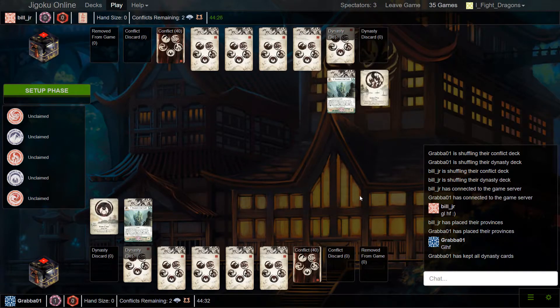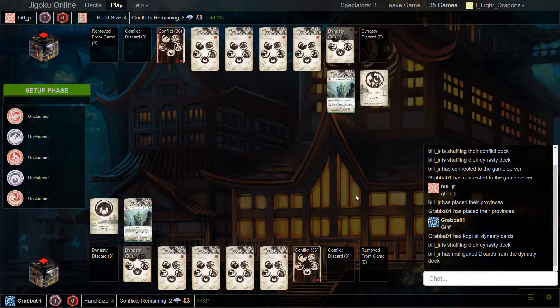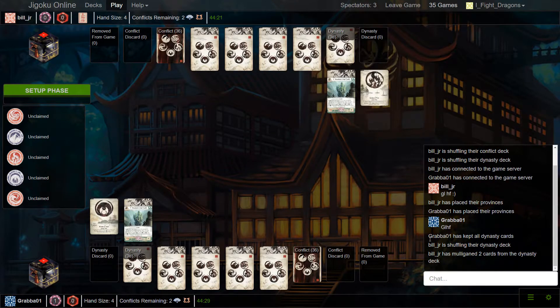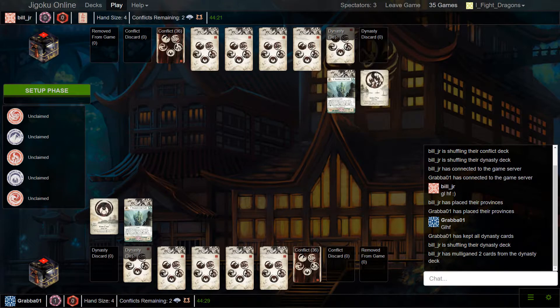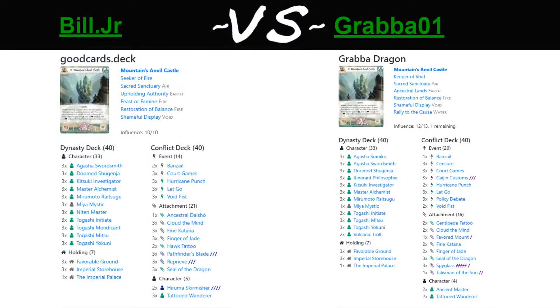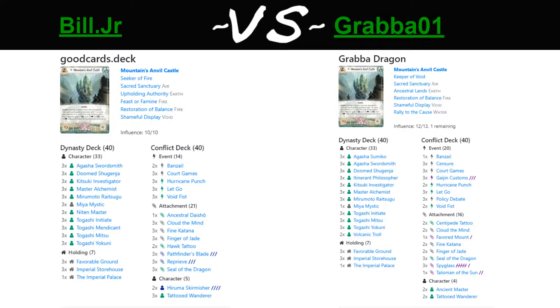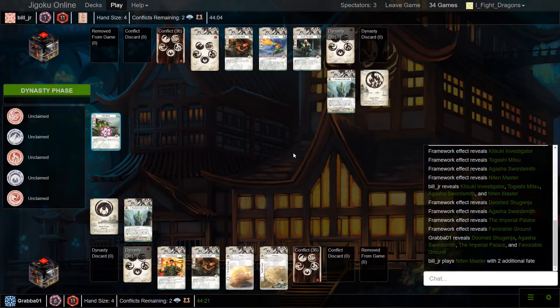We should actually look at his province lineup because I do not believe I memorized it. So just switching over to the decks real quick. He is running Sacred Sanctuary for his air, Ancestral Lands for his earth. That's almost certainly going on the Stronghold. Restoration of Balance, Shameful Display, and Rally to the Cause. So the typical Feast or Famine has been replaced with Rally to the Cause, which is a sizable downgrade.